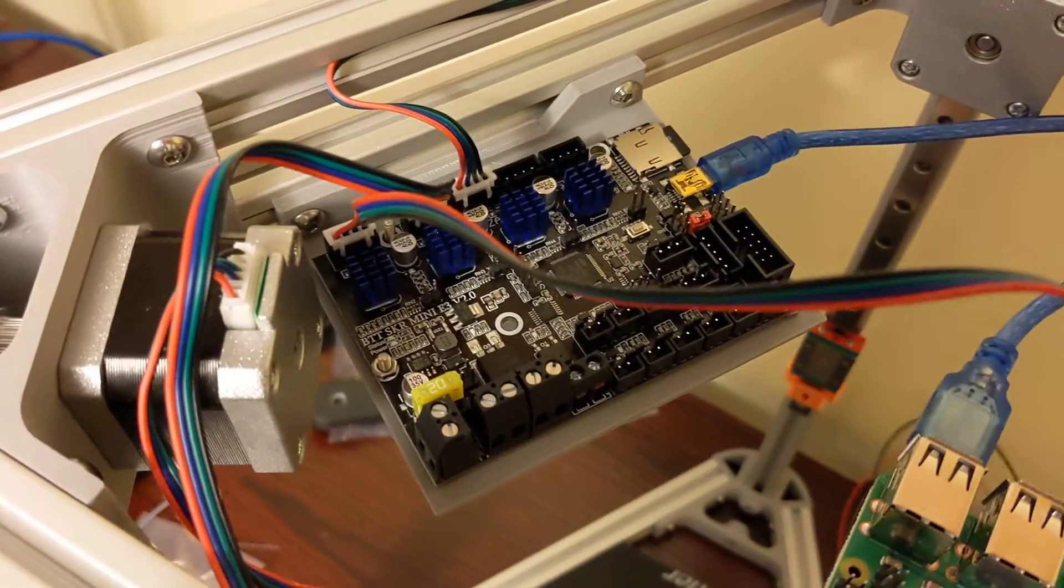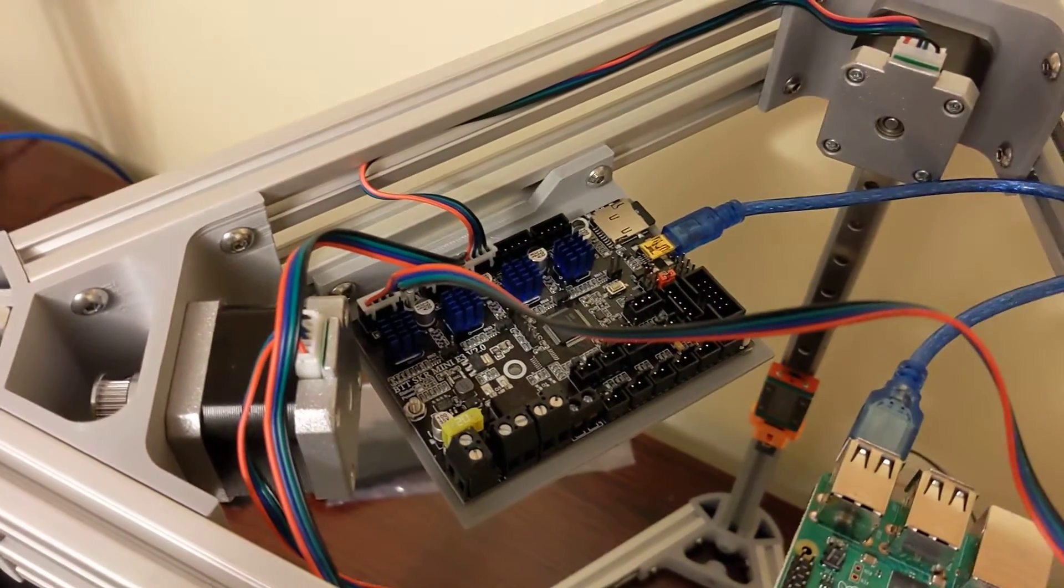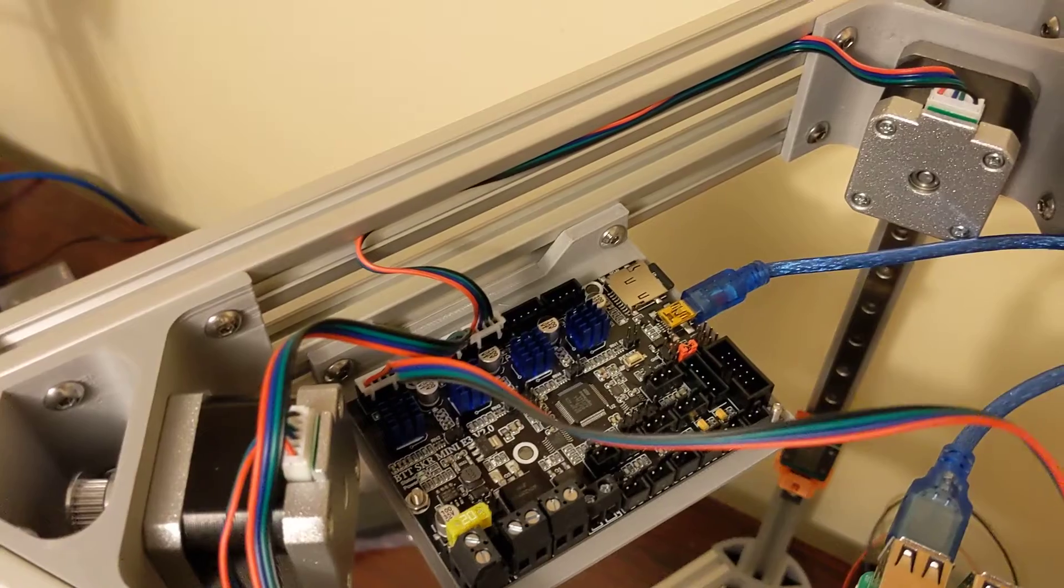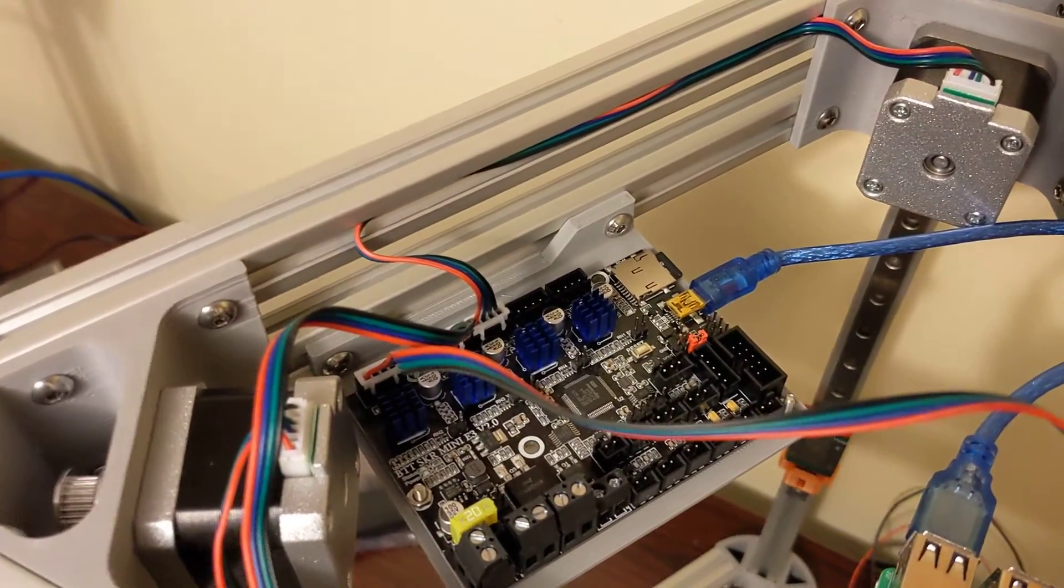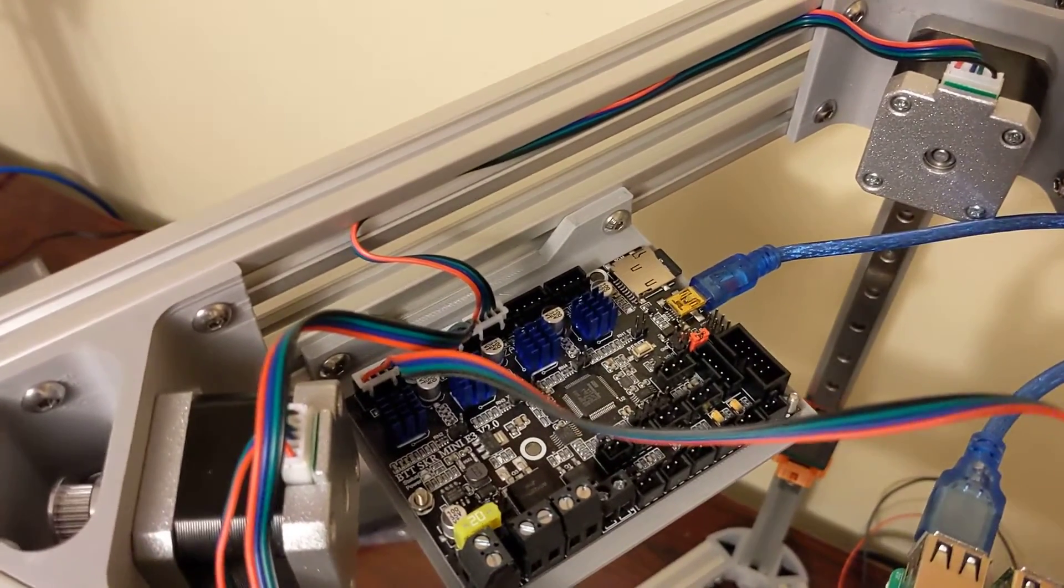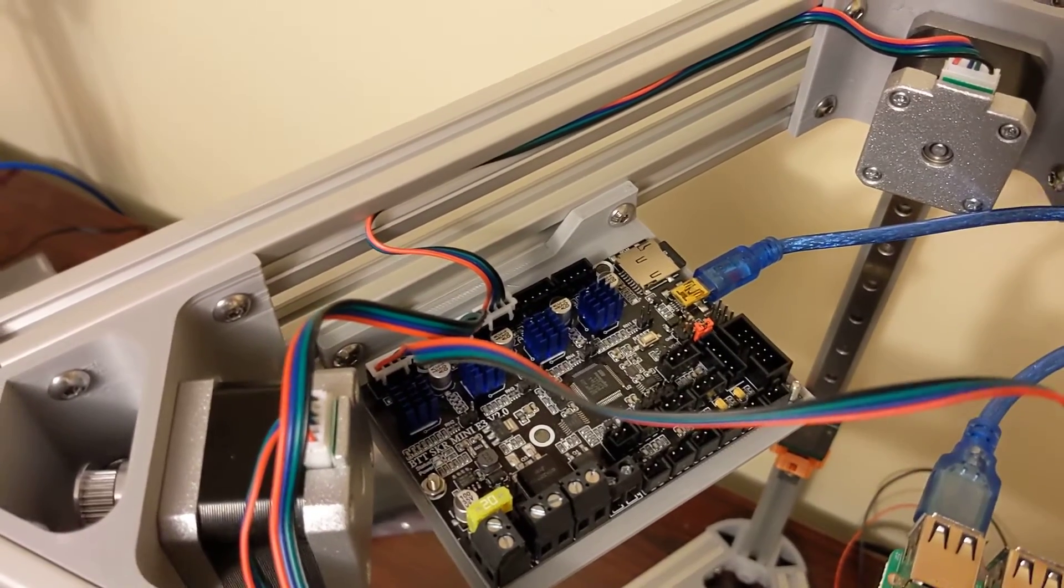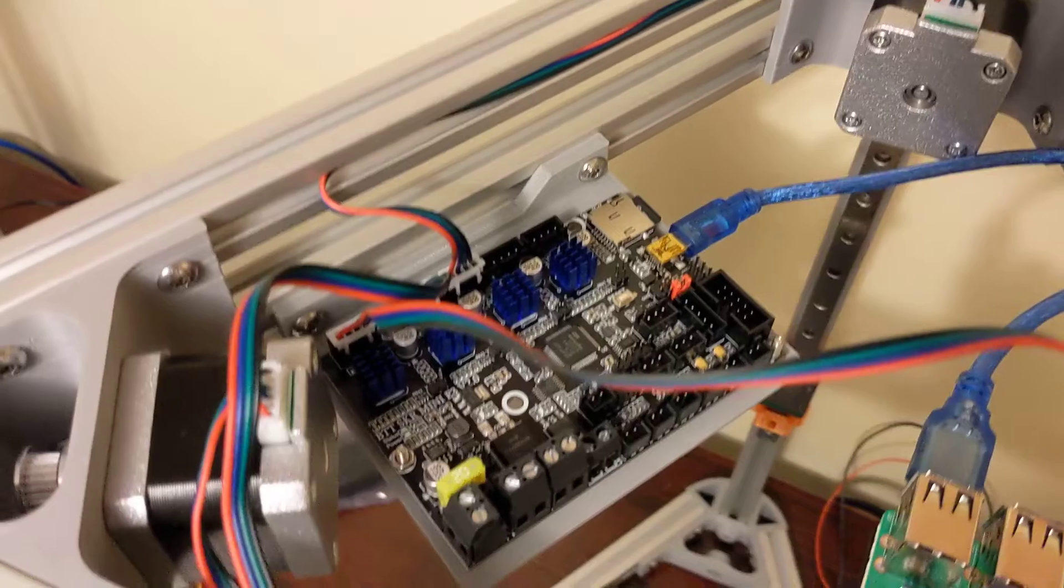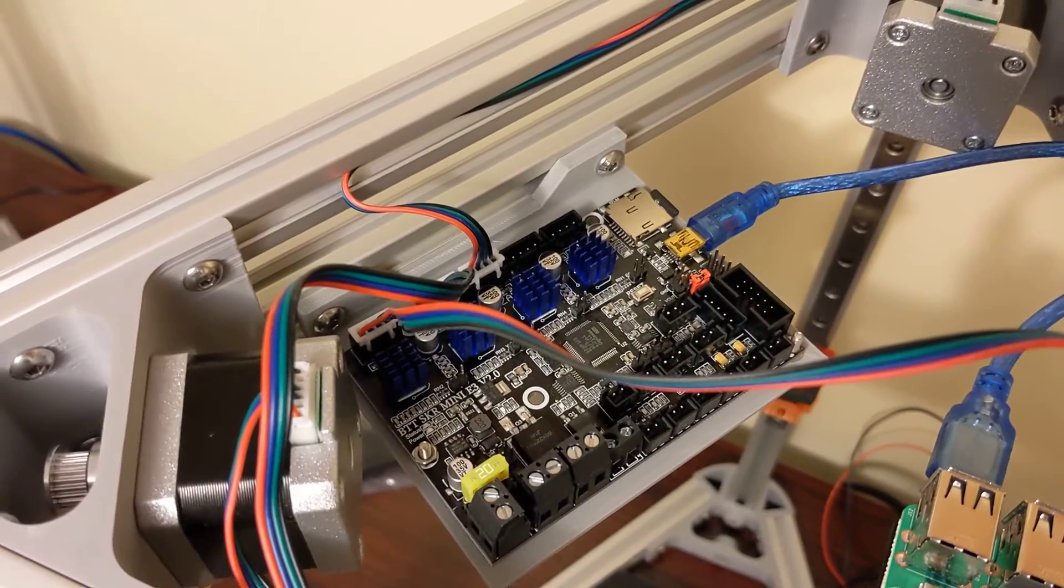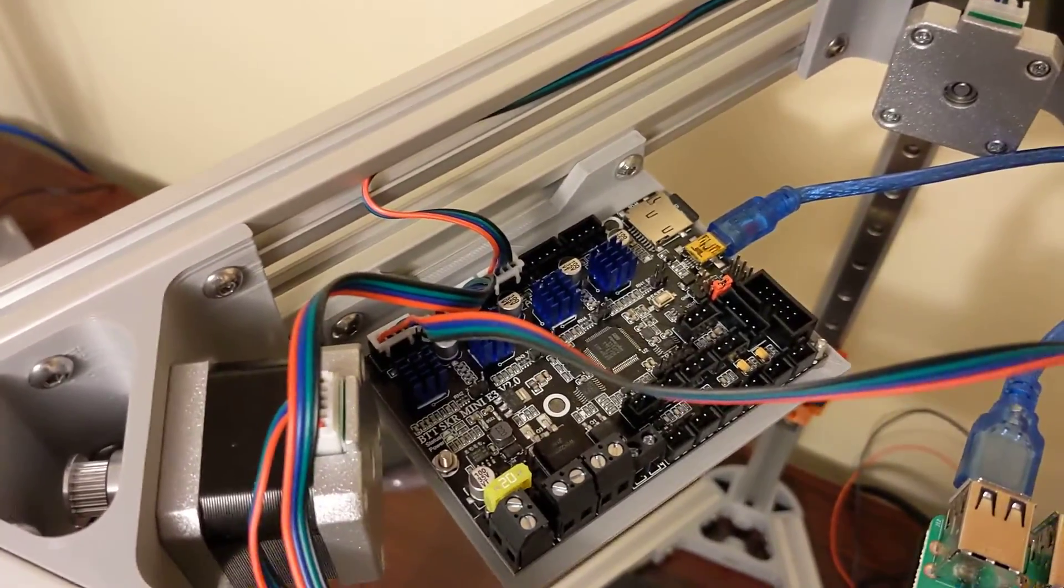But again, Clipper supports all sorts of different main boards. SKR is the 1.4, 1.3. Fysetc or however you pronounce it, they have a couple boards that Clipper fully supports. I'll include a link in the description for a GitHub that shows you all of the config files that Clipper has by default support for. It supports a lot of stuff. You can even use leftover Creality main boards. Clipper will generally be able to install on those.